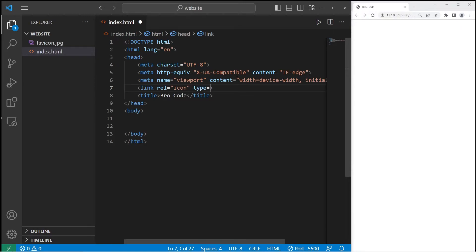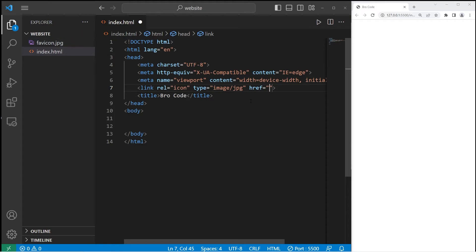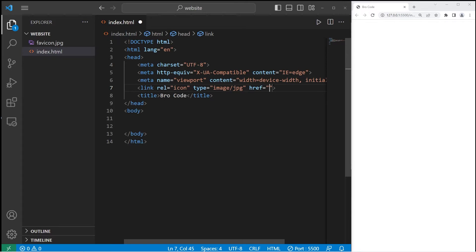The type will equal image slash the type of your file. So I have a JPEG. I'll list JPG. Then we need an href attribute. That will be the relative file location. My image is within my website folder. I just have to list the file name. favicon.jpg